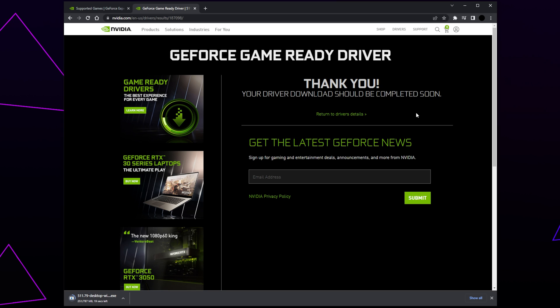Launch the file once the download is finished, then complete the steps to install the drivers. You will be asked to allow changes and to choose between a custom and express installation. We recommend using the express installation. Restart your computer once the drivers have been installed. Test to see if the supported game feature error has been fixed.